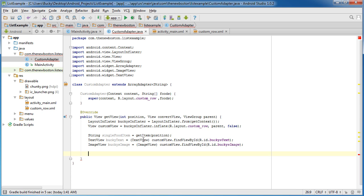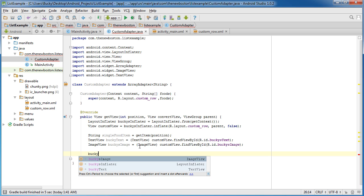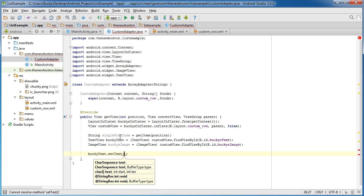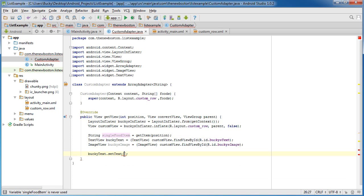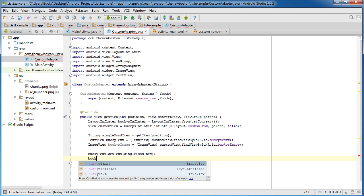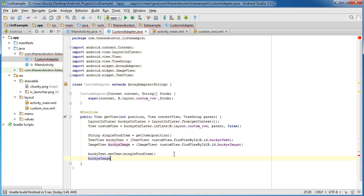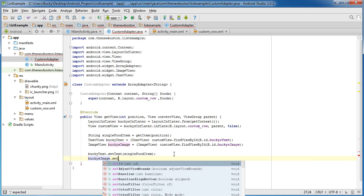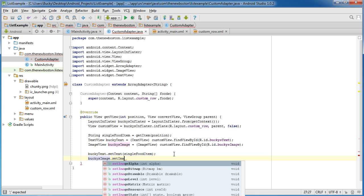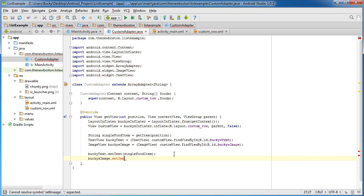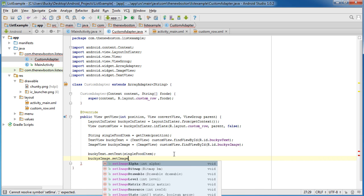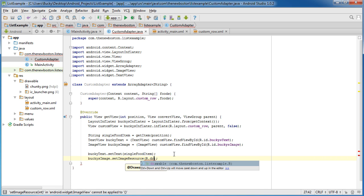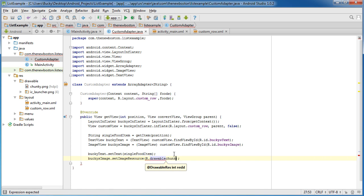So now we have a reference to everything that we need. Now, pretty self-explanatory. We're going to take BuckysText, which is that text element on the activity. And we're just going to set the text of it to whatever food item it's referencing. The next thing we want to do is take that BuckysImage. And in order to change the image, you actually call setImageResource, right there. Now, of course, R.drawable.chunky.